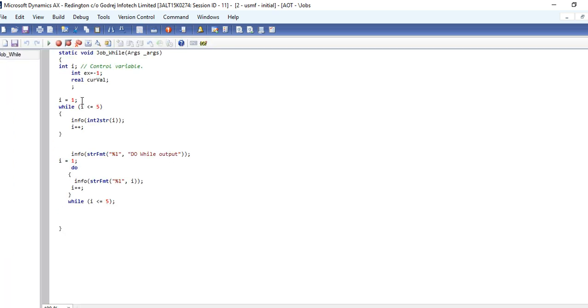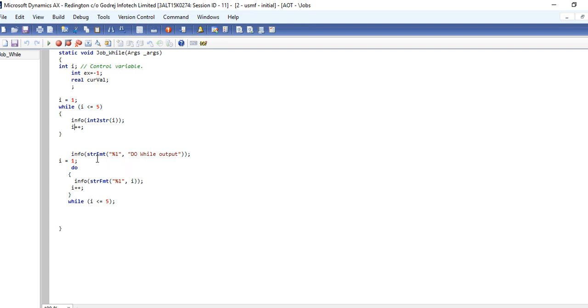And same thing you can do with while loop also. Here we need to initialize from the starting and we are giving the condition inside that, and we are printing the same. And this is the do-while loop.